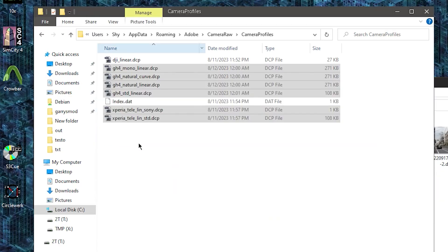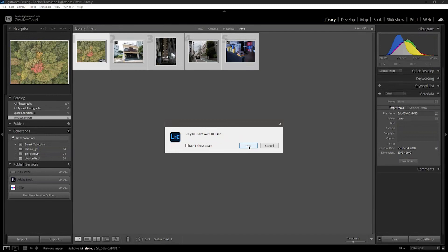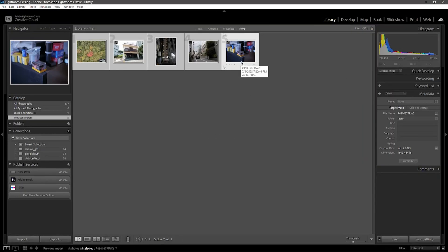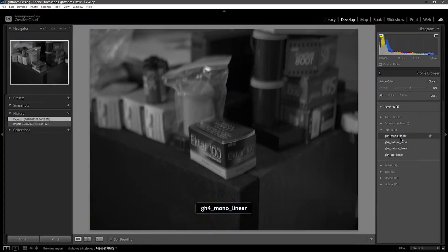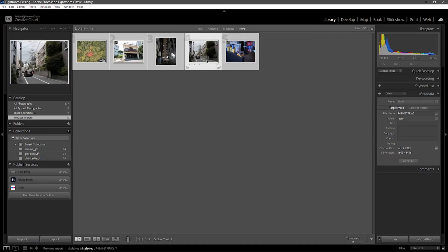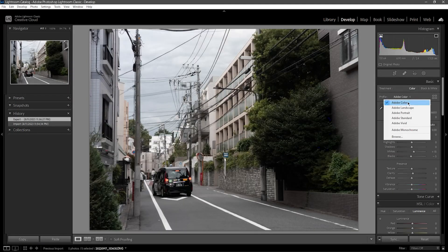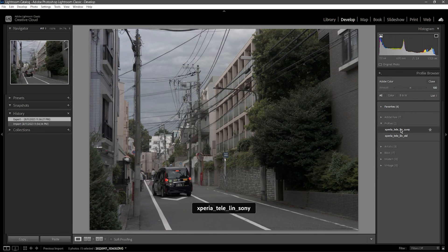Now back in Lightroom, after importing these newly made profiles and doing another restart, I'll select my GH4 image and then browse for my profiles. And you can see they're all here. Going over to the Sony image, you can see the two profiles too. The linear standard color and the linear Sony color.